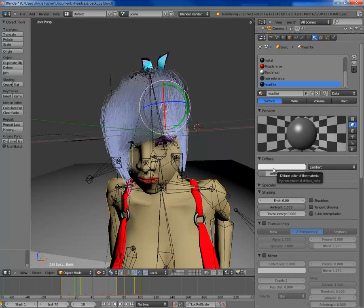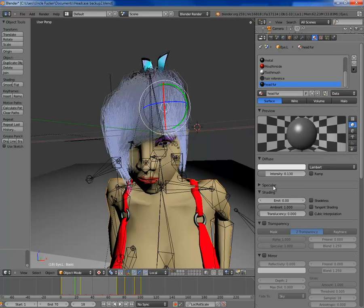Your diffuse colour — you can choose any colour you want for this, because it's not going to influence the final render. The diffuse colour in the final render is going to be influenced by a texture, but I'll cover that in a bit.